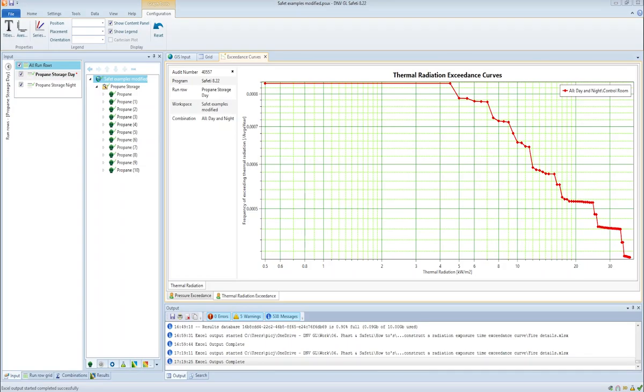Hello, this is James Pickles, Fasten & Sofetti product owner. In this video I'm going to explain how to construct a radiation exposure time exceedance curve from Sofetti results.